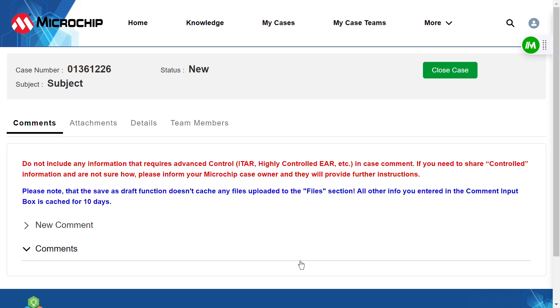Congratulations! You've successfully submitted a design check request to Microchip's Microcheck service. Make sure to keep an eye on your email for any updates or responses from the Microchip team. Thank you for watching and have a great day!